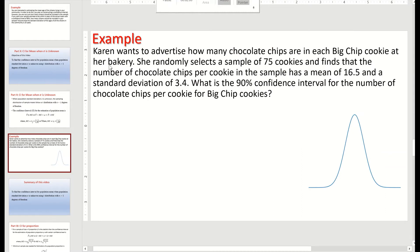Here is the example. Karen wants to advertise how many chocolate chips are in each Big Chip cookie at her bakery. She randomly selects a sample of 75 cookies — that's n equal to 75 — and finds that the number of chocolate chips per cookie has a sample mean x-bar of 16.5 and a sample standard deviation s of 3.4.